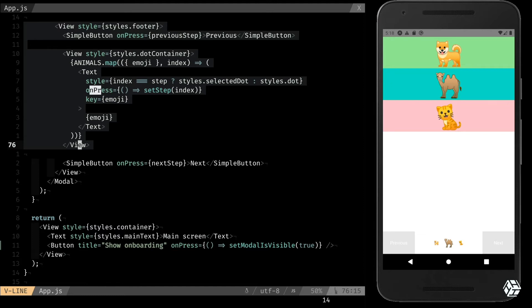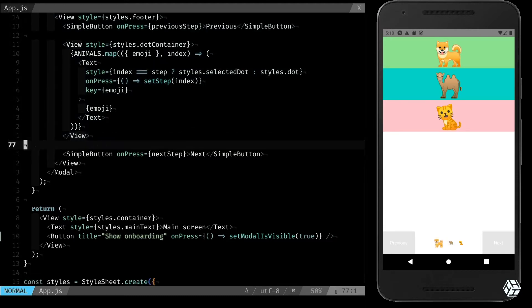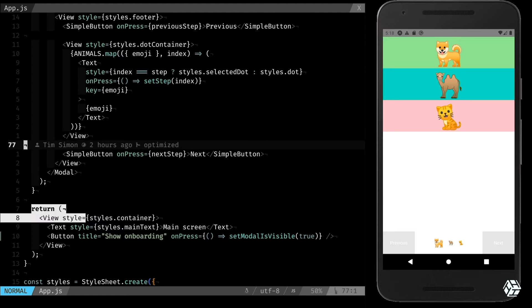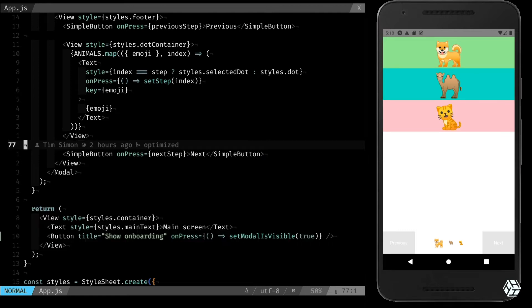When I click on a dot, I want to set the step to the step that corresponds to the dot, and that's why it's already working. If the modal is not shown, then I want to return a simple screen with the text main screen and a button to show the modal.